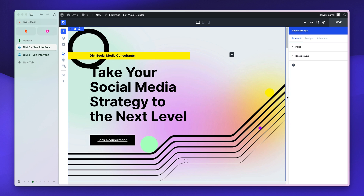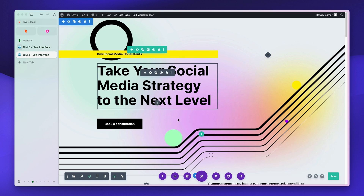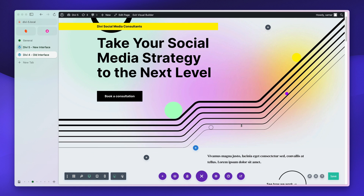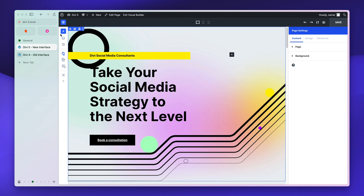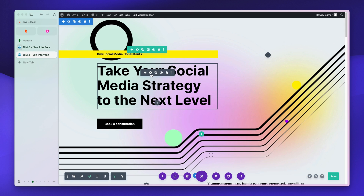They needed this to bring in new customers, because most design tools nowadays look kind of similar — take Elementor, Figma, Webflow — they all have a similar layout. So let's take a look at this new interface. As you can see, you can easily customize how you want it to be displayed. Compared to the old DV4 interface, there's definitely a huge difference — a new very small sidebar and a bar at the top.